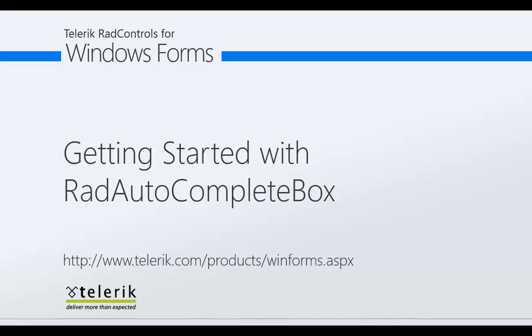So let's go ahead and jump straight into Visual Studio 2012 and get started from File, New Project and show you what this powerful control can do.